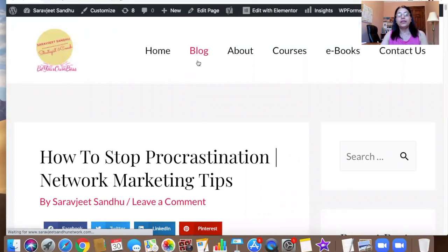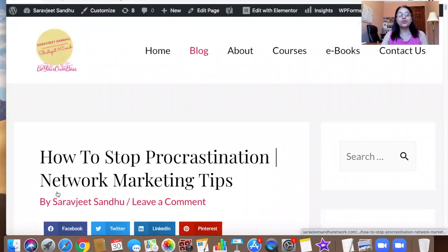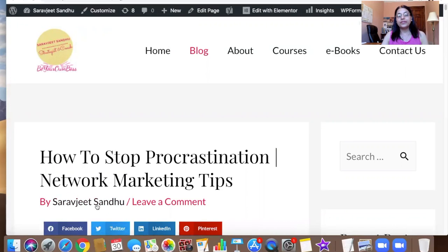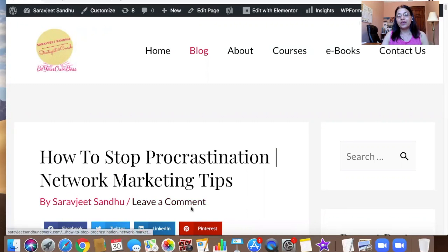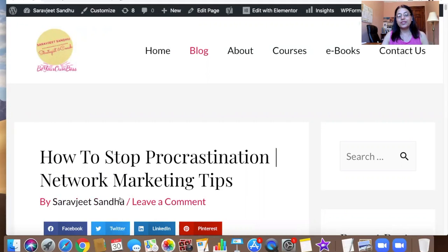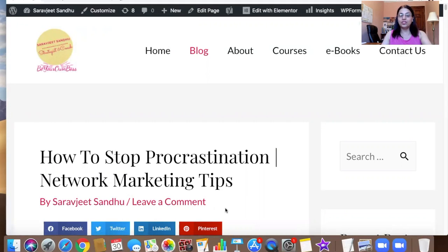Right now, let's go to blog. You can see over here it says by Sarajeet Sandhu, and the next item is Leave a Comment. Before it was saying Sarajeet Sandhu at gmail.com. This is how you can change the author of your posts from your email to your original name.